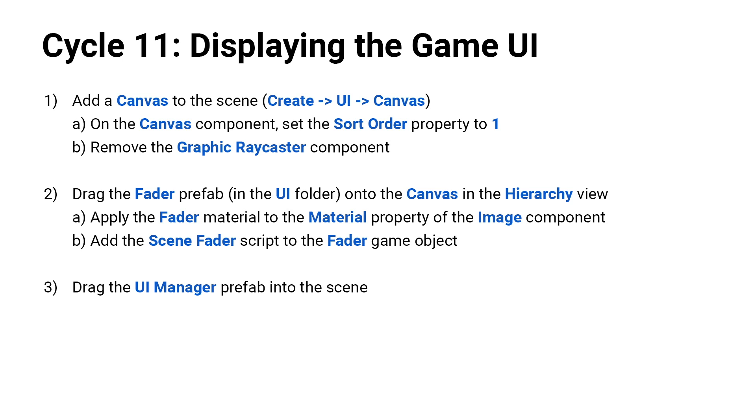Next thing you're going to do is you're going to drag the fader prefab, which is in the UI folder, onto the canvas in the hierarchy view. Remember the fader prefab is a rect transform, so you have to drag it onto a canvas. And you're going to apply the fader material to the material property of the image component on the fader. And you're going to add the scene fader script to the fader game object.